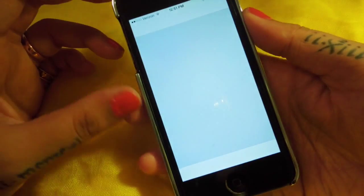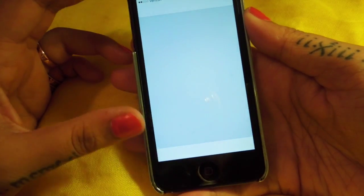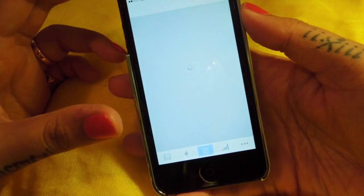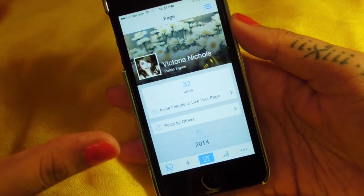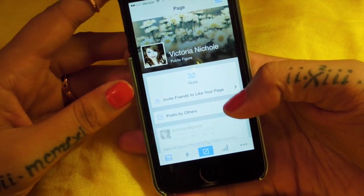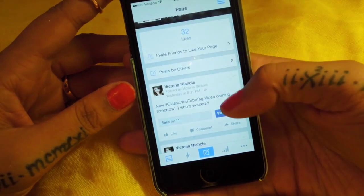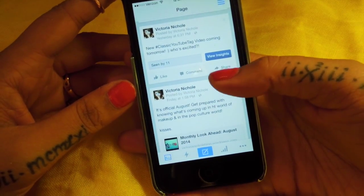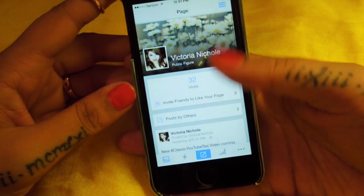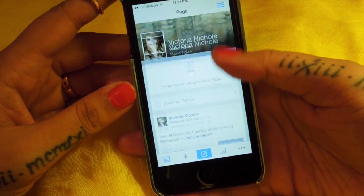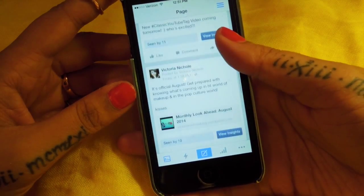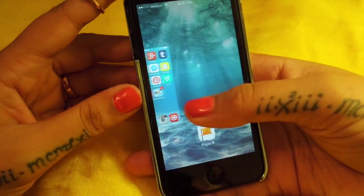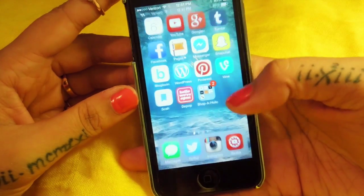If you guys have never used Pages, what you use this one for is if you have a page on Facebook, it links all that information to you so you can post personally to anybody who's liking your page and you can keep track of up-to-date things. It's a very fun app.